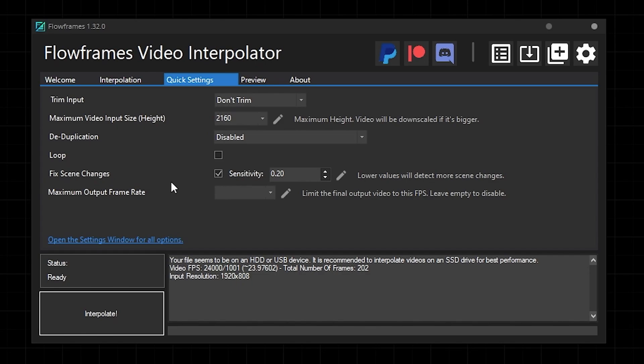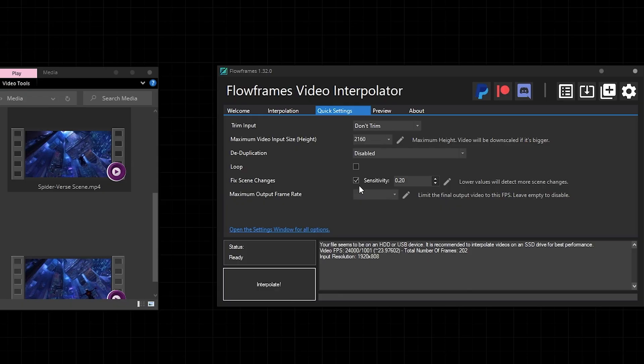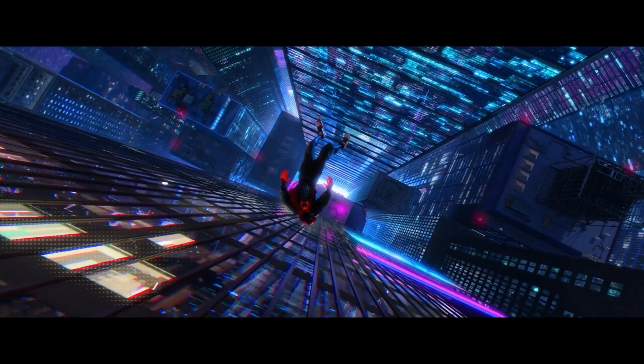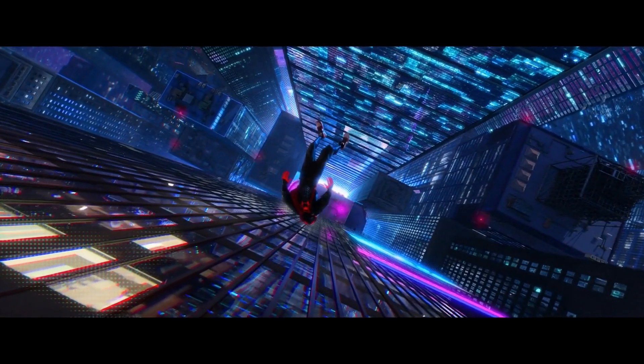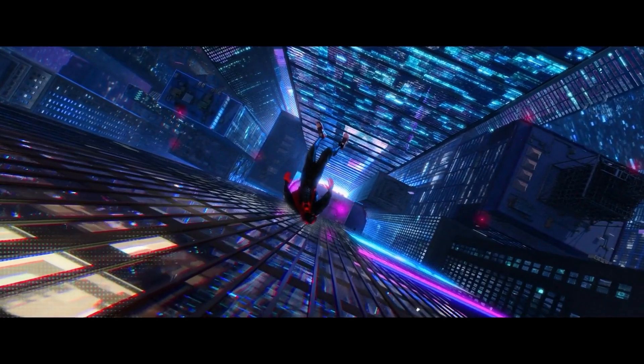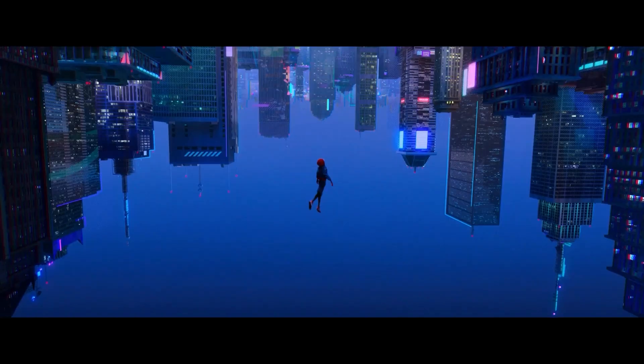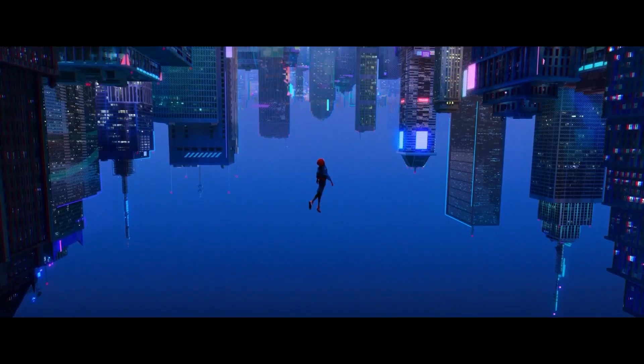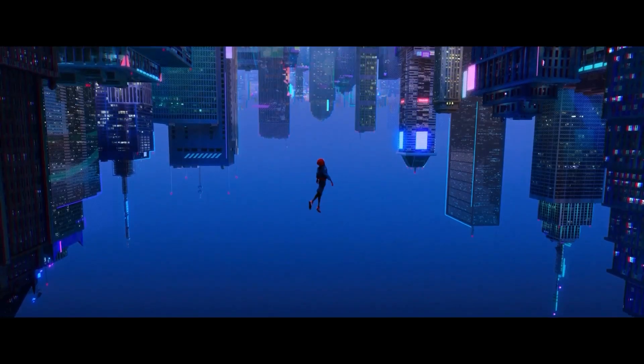Lastly, the setting for scene changes just exists to try and detect scene changes. That way it won't try and interpolate a frame in between two scenes. If I turn the setting off and then run the spiderverse clip through again, you can see that between these two scenes we get a mushy morphed frame, which you probably don't want, so I'd leave that setting on.